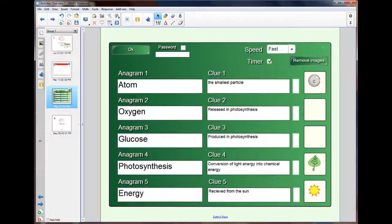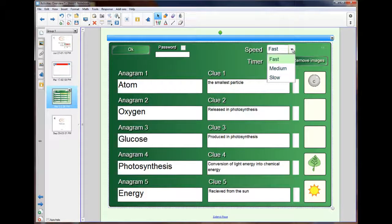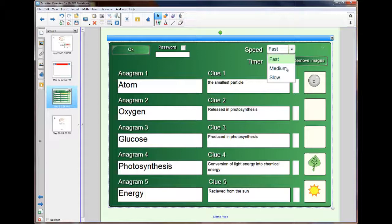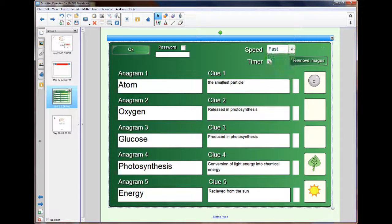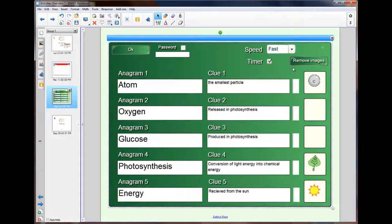We have the speed, and this is used for the timer. As it goes down, we can have fast, medium, or slow. We don't even have to have the timer. And the last little button we find here is the remove images. So if we've chosen somebody else's and we want to redo it, we can remove all the images in one go.